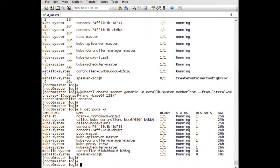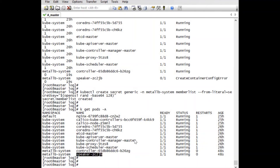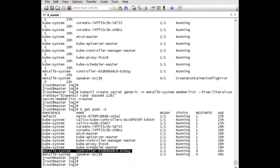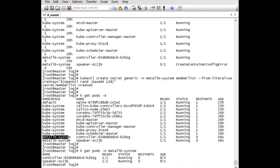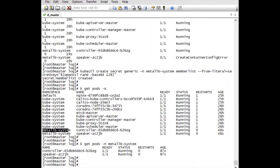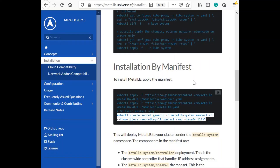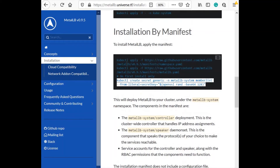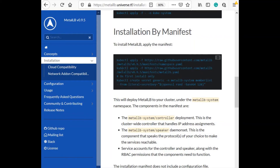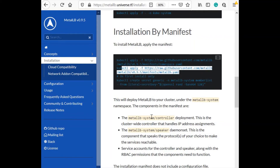Before, the speaker pod was in CreateContainerConfigError because we hadn't followed the last step. Once the secret is created, two new pods are created: speaker and controller, both about 48 seconds old. The controller pod is responsible for IP allocation. You can also get pods specific to the metal-lb namespace. These two pods are created in the metal-lb-system namespace, completing the installation part.